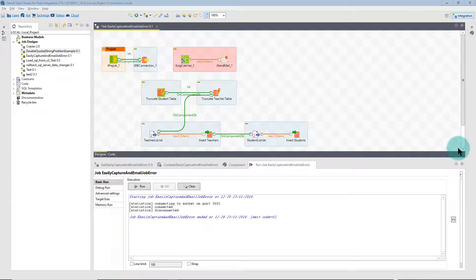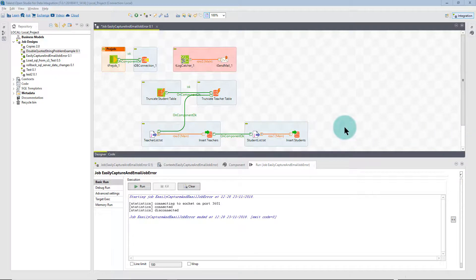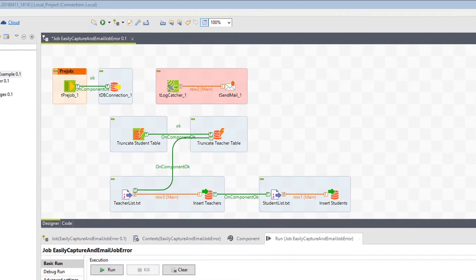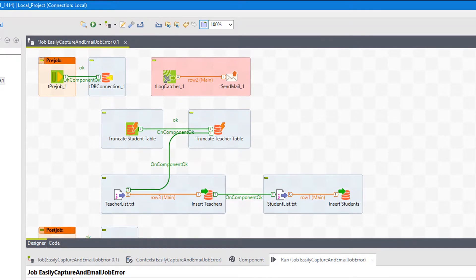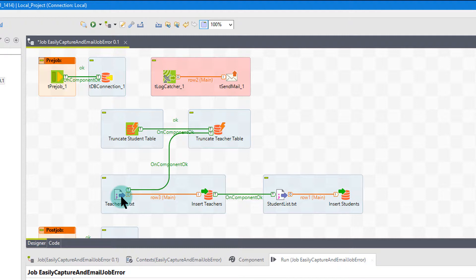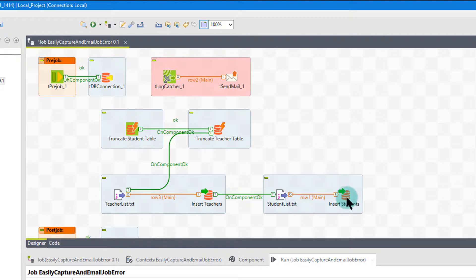So what we're going to do is start with this job that you see in front of you. What we have is a basic job where we truncate a student table, we truncate a teacher table, then we reload from a delimited file back into the teachers table and back into the students table.